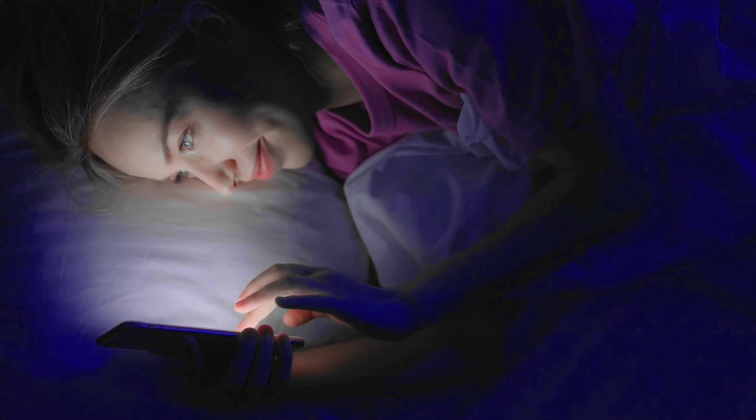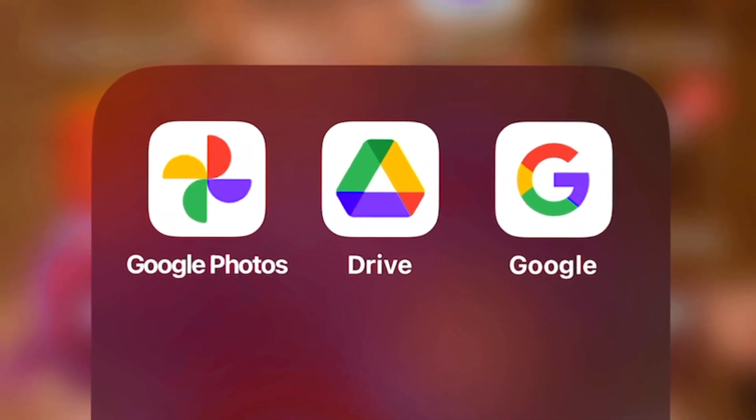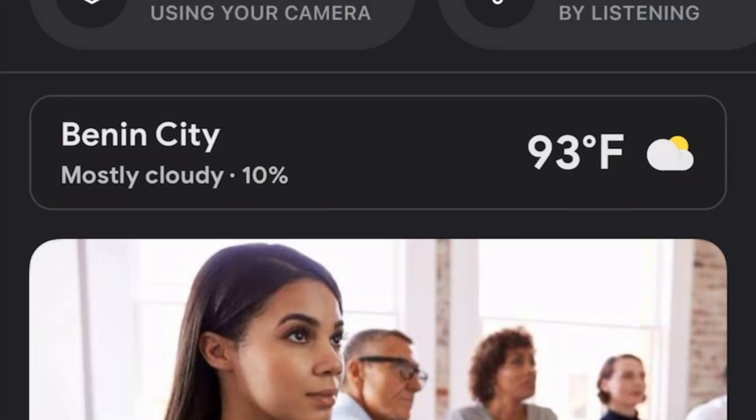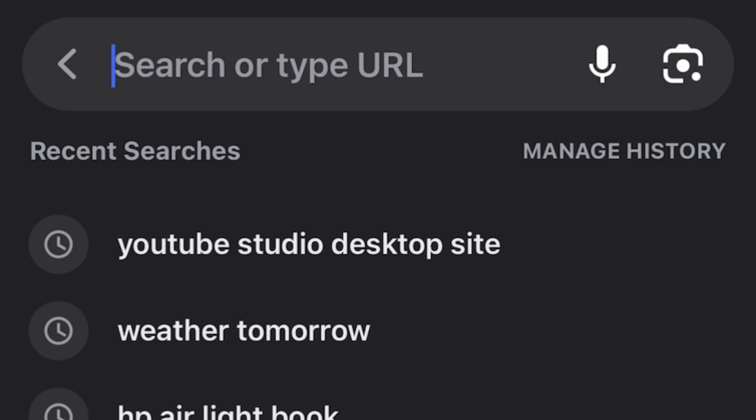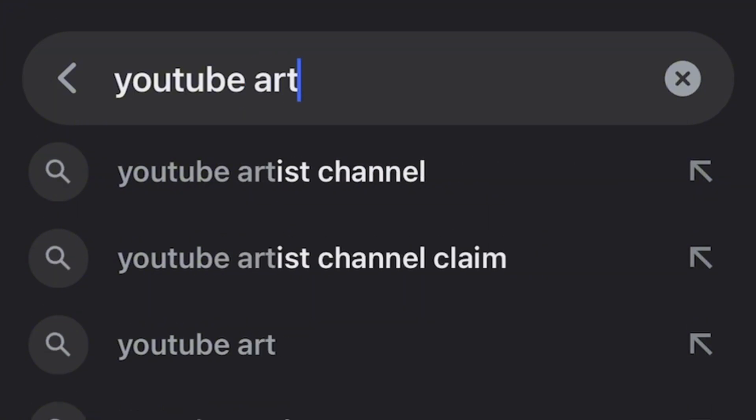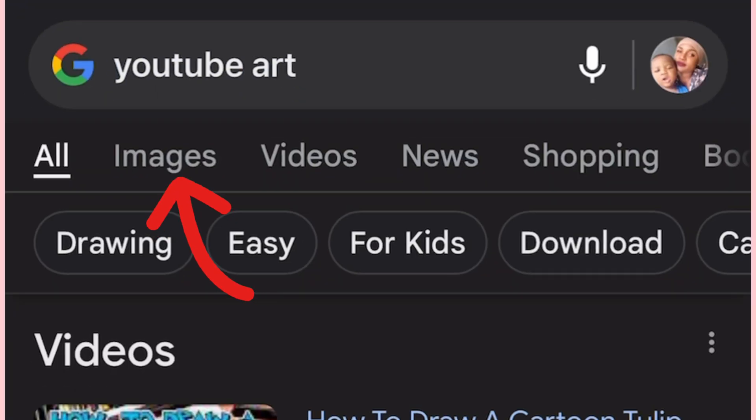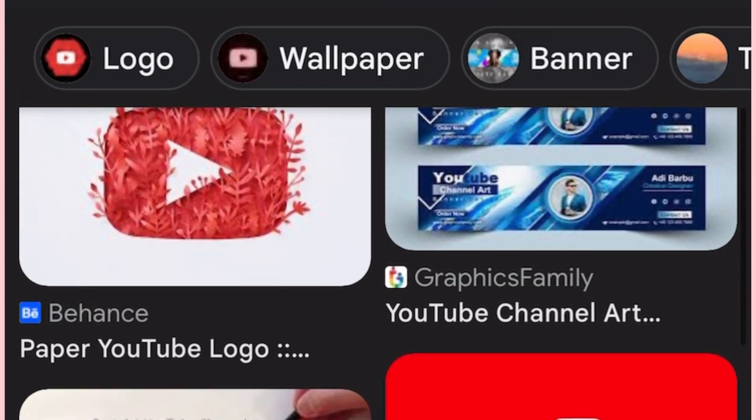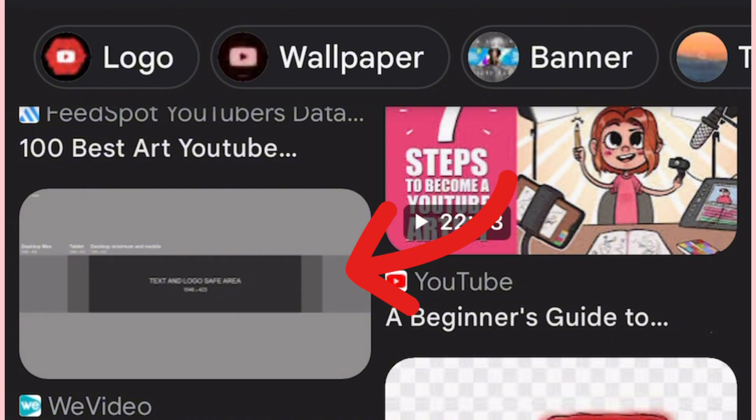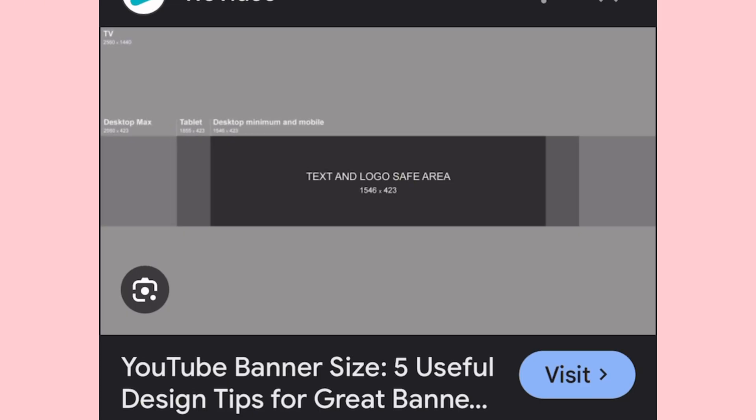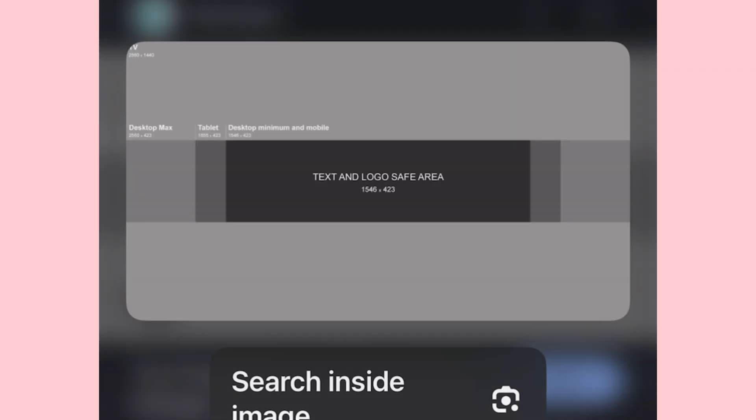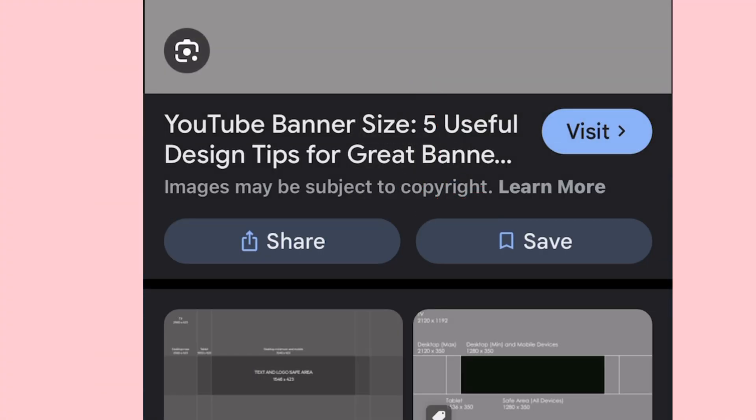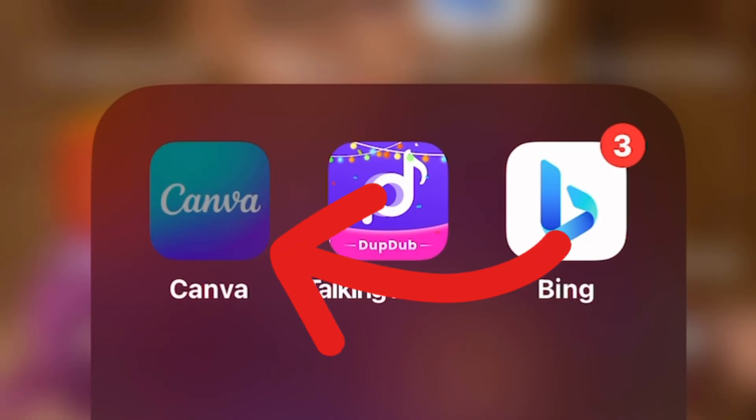Open your Google app or your Google browser. In the search bar simply type in 'YouTube art' then click on search. Once it opens, go to images. Here you see lots of images but the one we really need is this one right here. So I'm going to click on it now and press and hold on it. These options would appear. Click on save to photos and that's it.